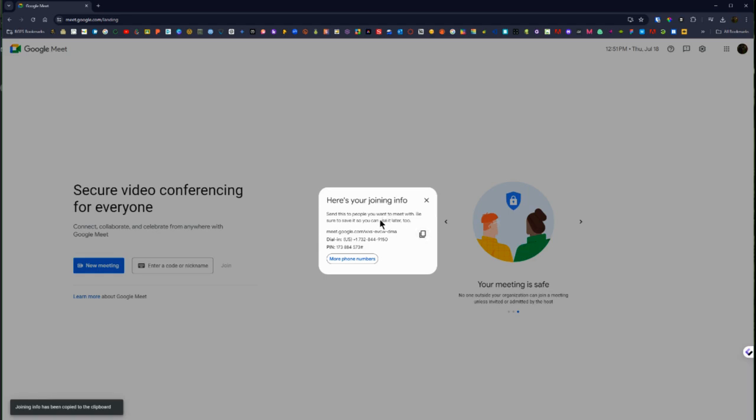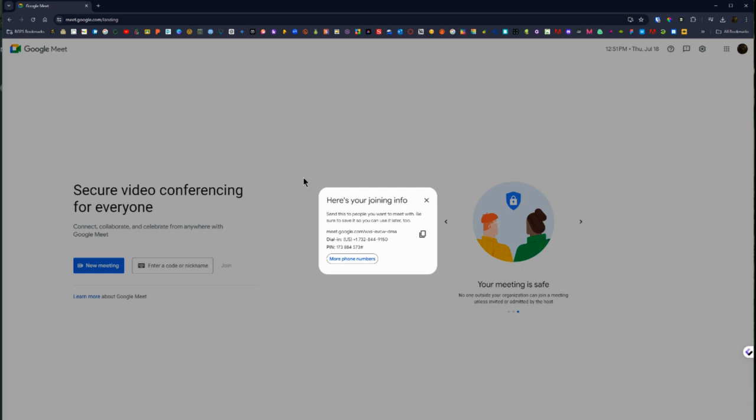So once you've copied that you can go to your email and send that. From that link you can also start the meeting so you can close this once you've copied that and pasted it. You can use that link to start your Google Meet.